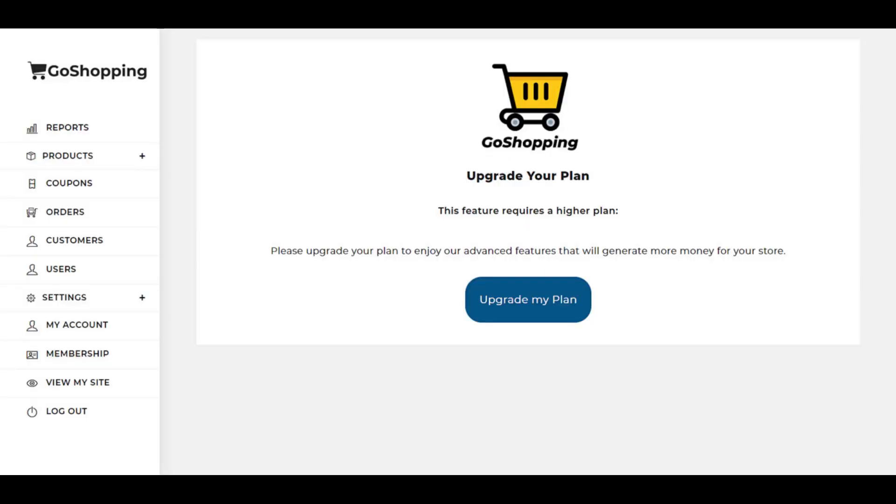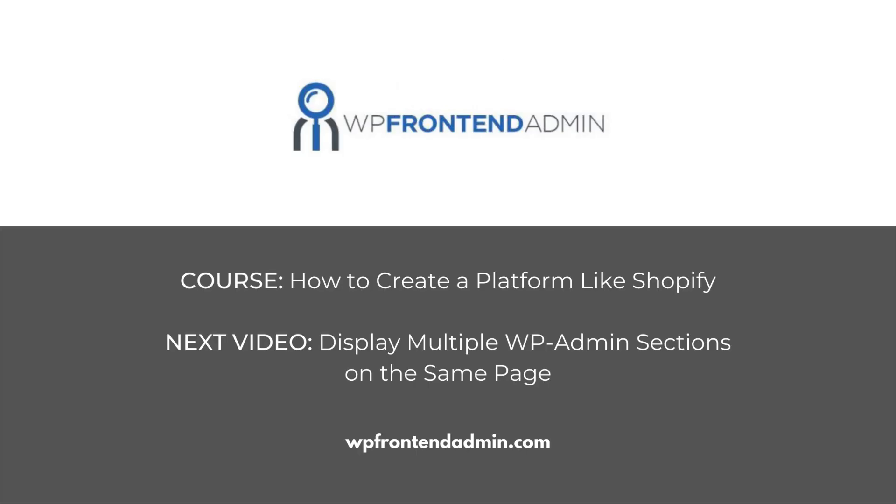Now, every time users try to enter a page that's not available for their plan, they will be sent to this page. In the next video, we'll learn how to display multiple admin sections on the same page.